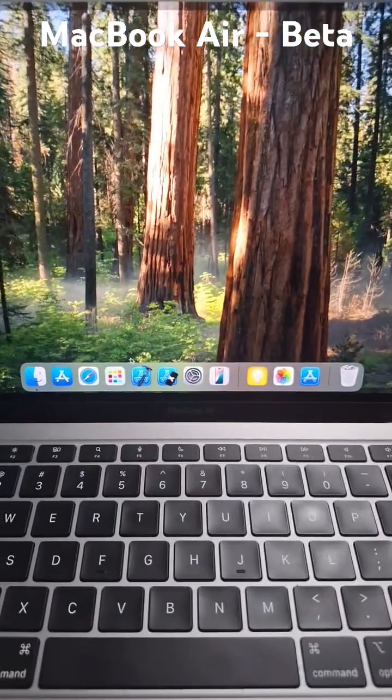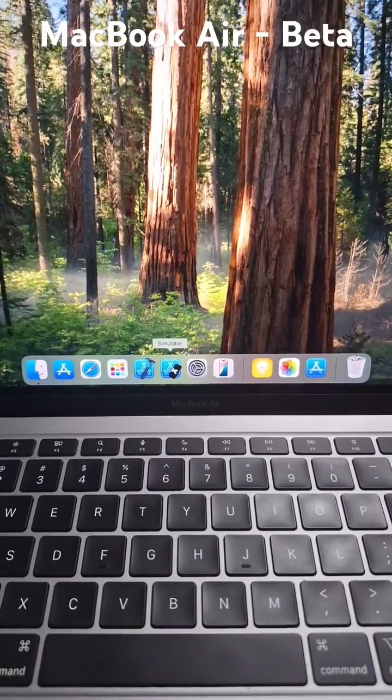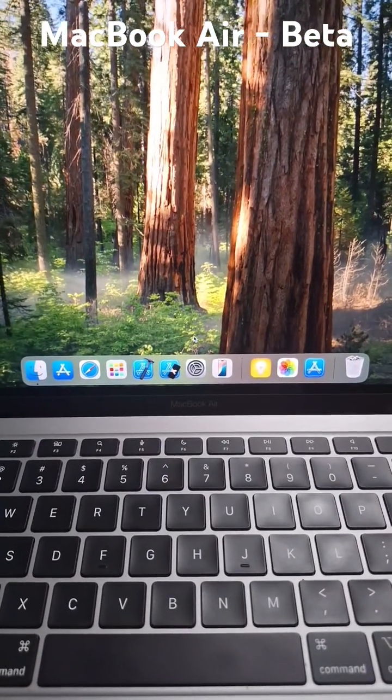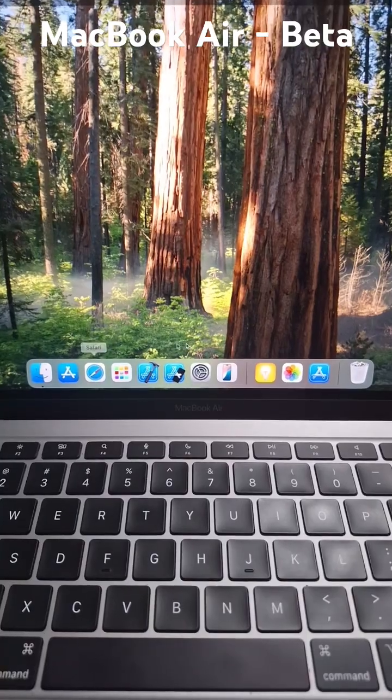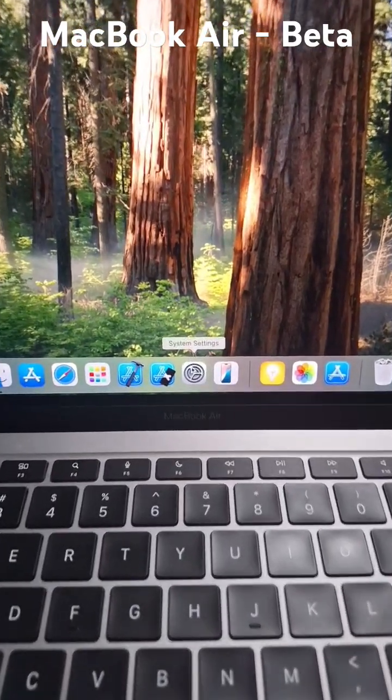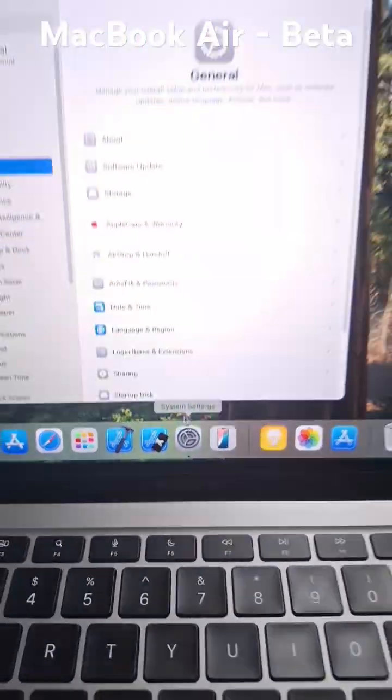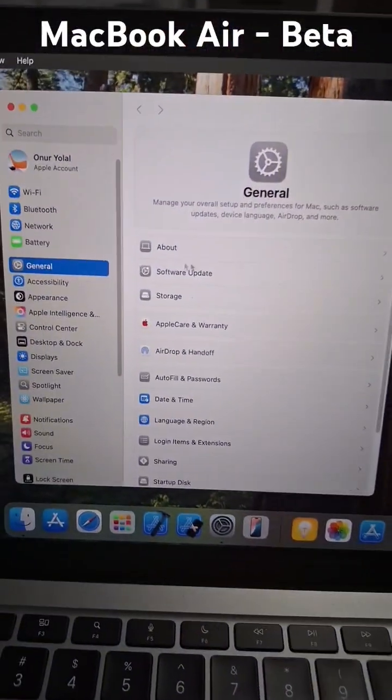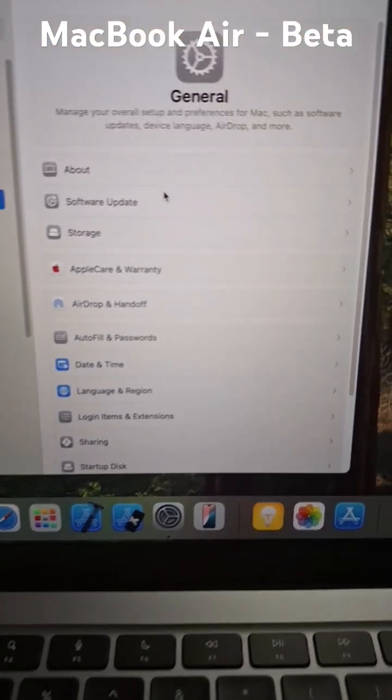Today I'm going to show you how to check your beta program if you're an Apple developer. You just need to go to system settings and then go to general.